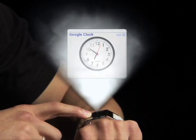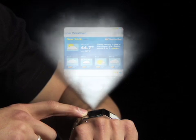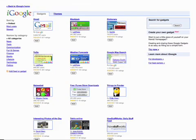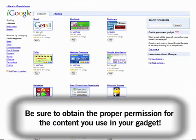Google Gadgets can give you the time, weather, sports scores, or pull feeds from YouTube. They gather information from around the internet and display it for you in a convenient way. You can find many other gadgets in the iGoogle directory.